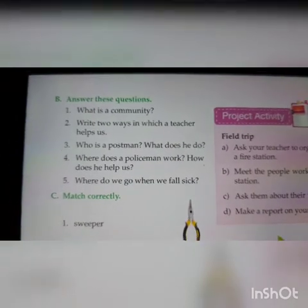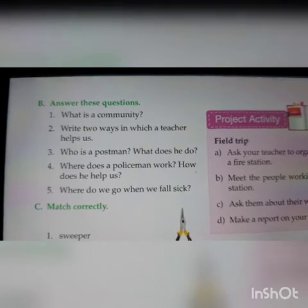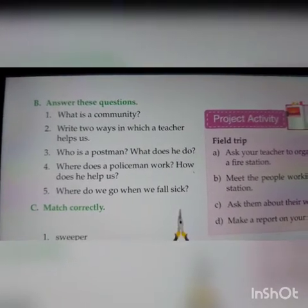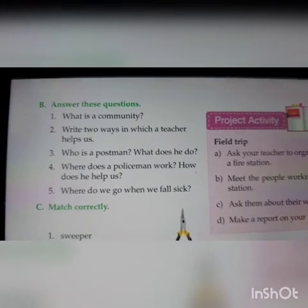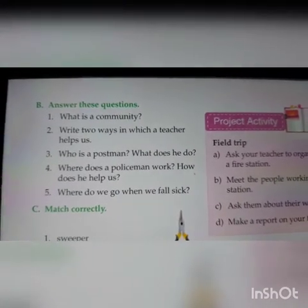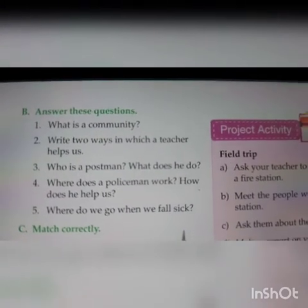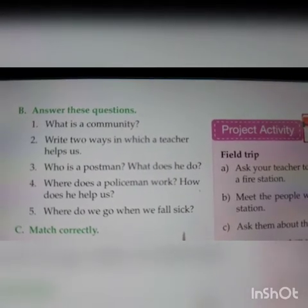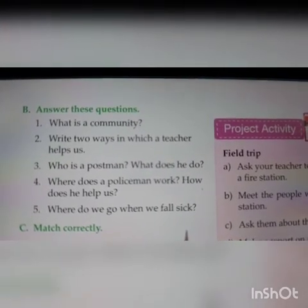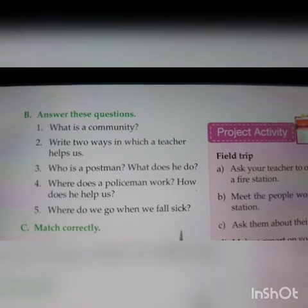Question number five: Where do we go when we fall sick? Hum jab beemaar hote hain toh kahan jaate hain? Definitely, when we are sick, we go to the doctor. If you have time and want to complete it, you can do the question answers also — it depends on you, it is not necessary.